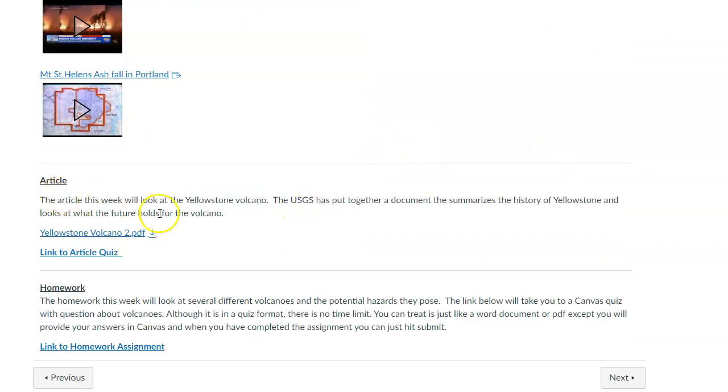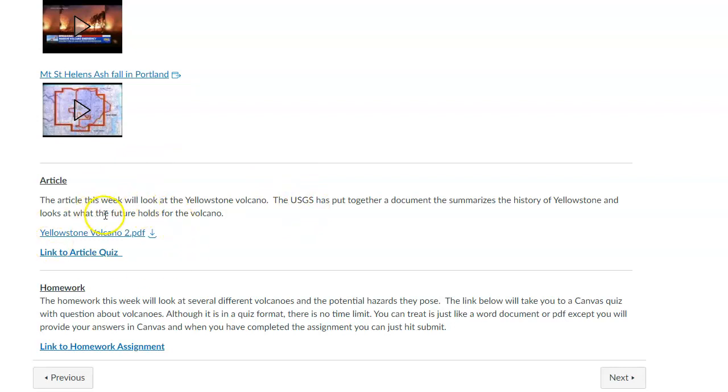For the article, I am going to have you read a little bit about Yellowstone. We did mention that it is a volcano, potentially has the power to do some pretty good damage if it erupts. But it is not super common that it erupts often. You can read through that before you take the article quiz.